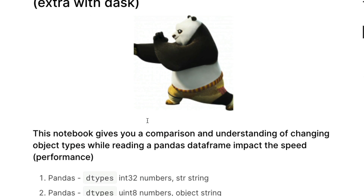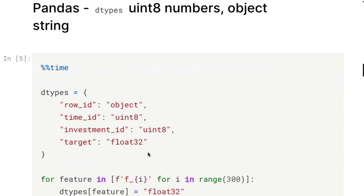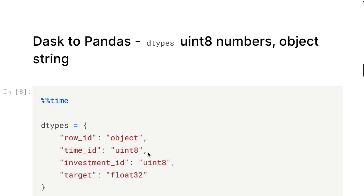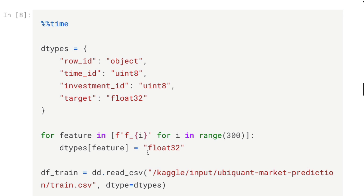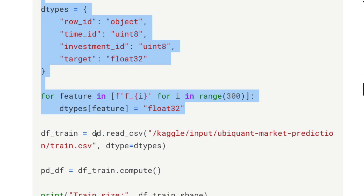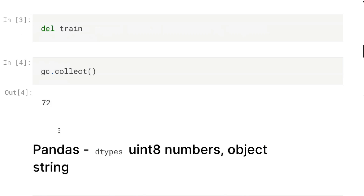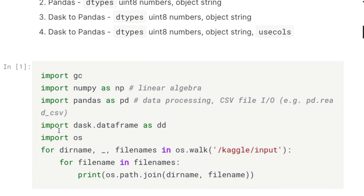The next step is to use a library called Dask. I'm importing dask.dataframe as dd. Dask is a very popular library that is almost equivalent to pandas but you use it when you've got very large datasets. Instead of pd.read_csv, I'm using dd.read_csv — everything else stays the same. When you read using Dask, what you get back is not a pandas DataFrame but a Dask DataFrame.